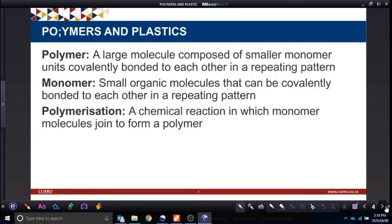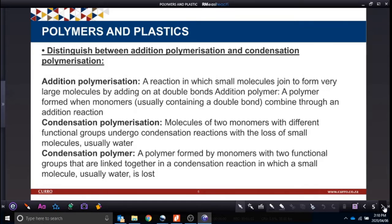We also need to look at what polymerization is — addition and condensation. Addition polymerization is a reaction in which small molecules join to form very large molecules by adding across a double bond. An addition polymer is a polymer formed when monomers combine through an addition reaction. In condensation polymerization, molecules of two monomers with different functional groups react together.